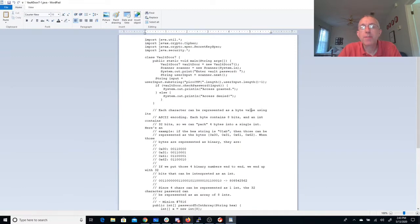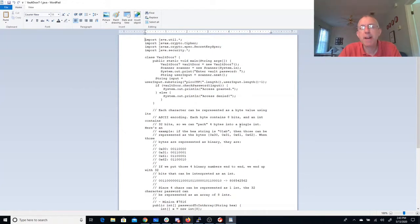Each character can be represented as a byte value using its ASCII encoding. Each byte is 8 bits and n is 32 bits. We can pack 4 bytes into a single int.